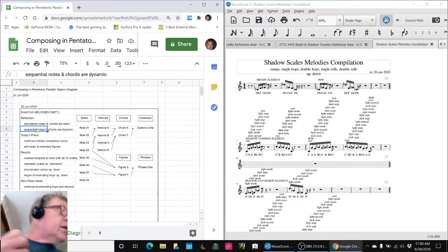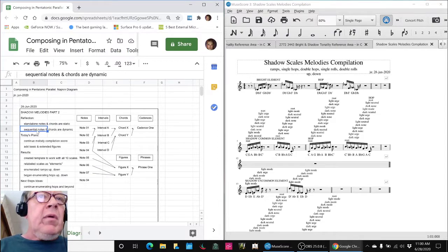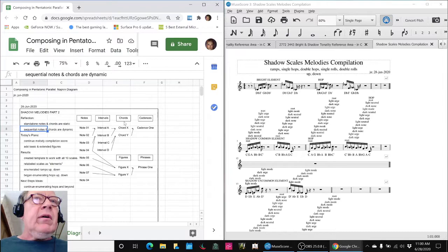Sequential notes and chords are dynamic, and sequential notes are what we call figures or melodies, and sequential chords are what we call cadences.